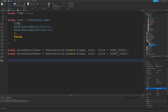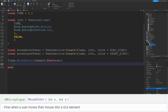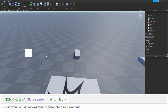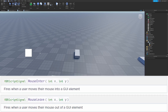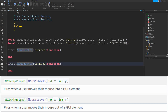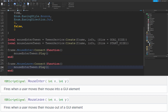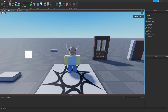Now create two tweens. mouseEnterTween = TweenService:Create(frame, info, {Size = goalSize}) for when the mouse enters, and mouseLeave tween with {Size = startSize} for when the mouse leaves. Connect to frame.MouseEnter and frame.MouseLeave events. Whenever the mouse enters we play the mouseEnterTween; whenever it leaves we play the mouseLeaveTween. When we play, you'll see mousing over makes the frame bounce and get larger, and leaving makes it bounce back smaller.